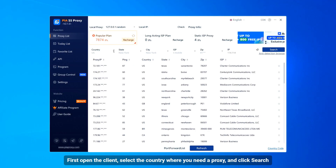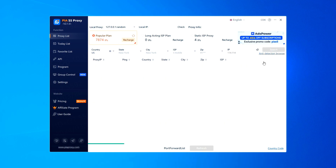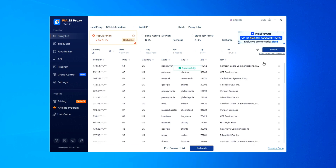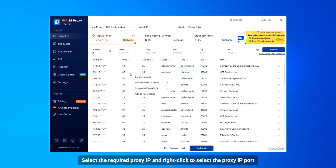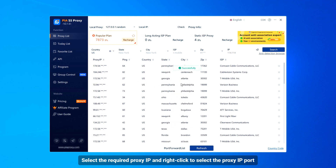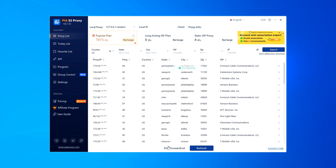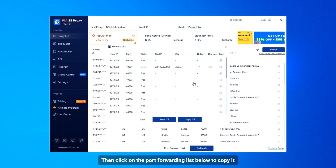First open the client, select the country where you need a proxy, and click Search. Select the required proxy IP and right-click to select the proxy IP port. Then click on the port forwarding list below to copy it.